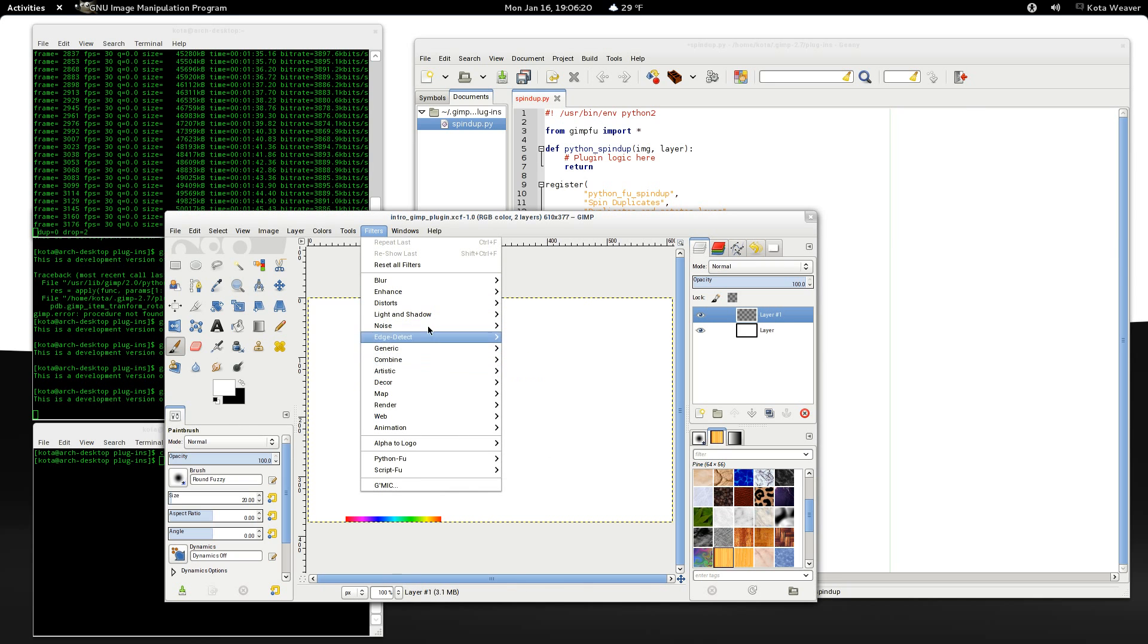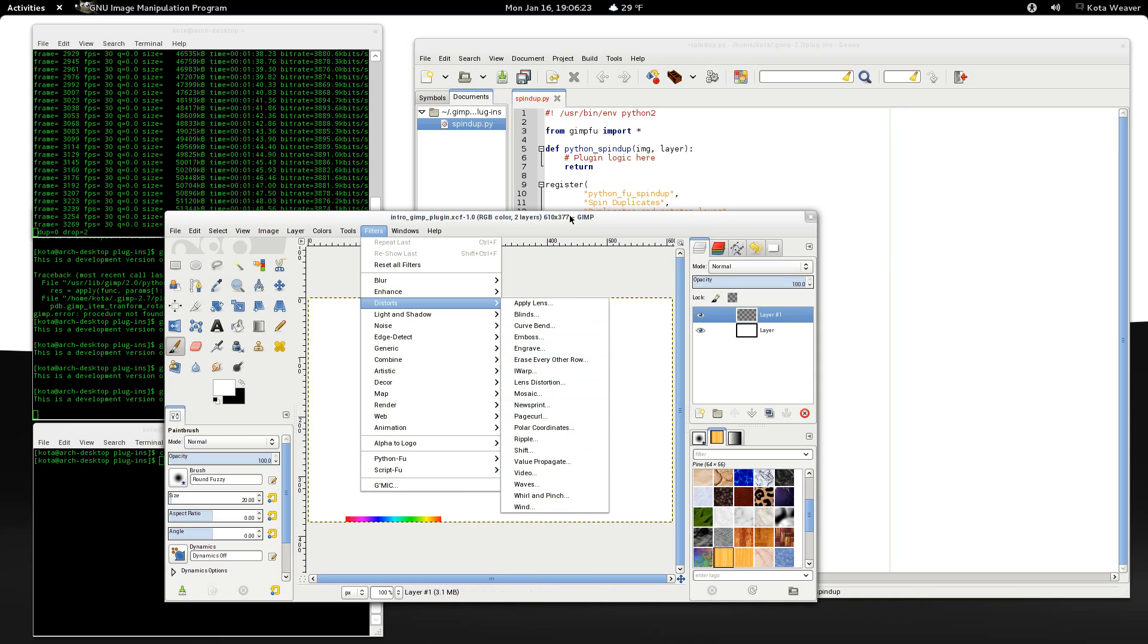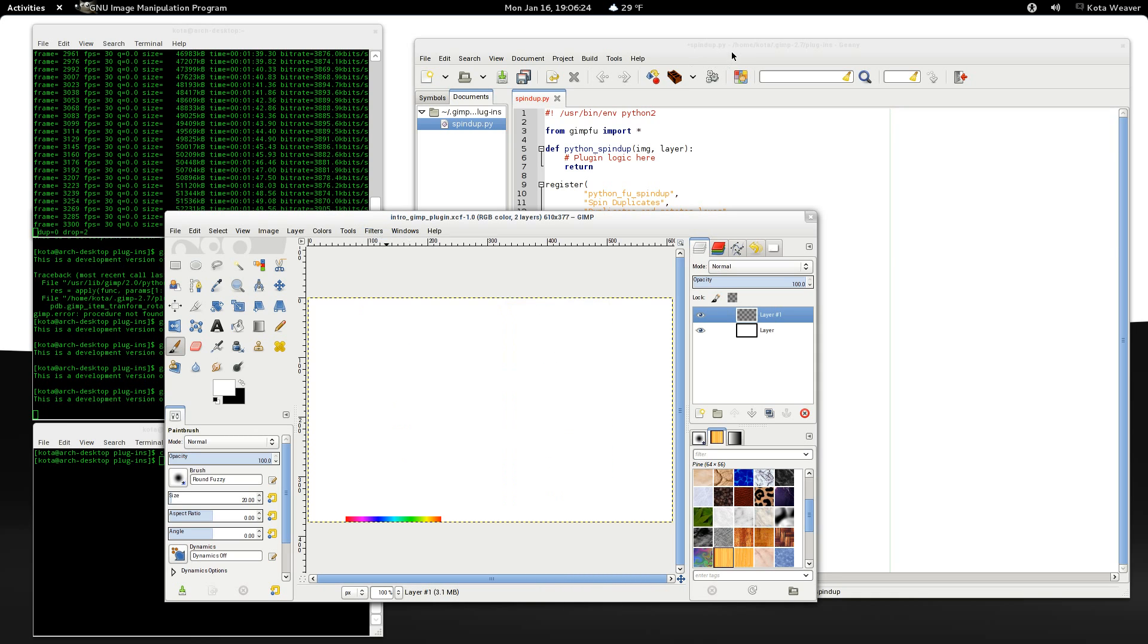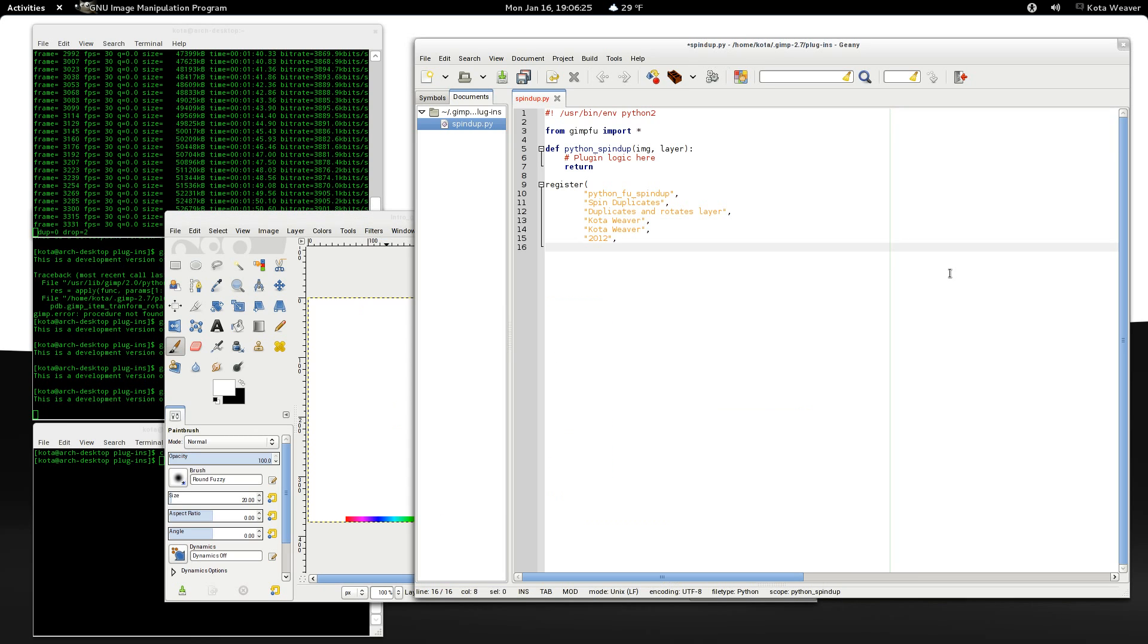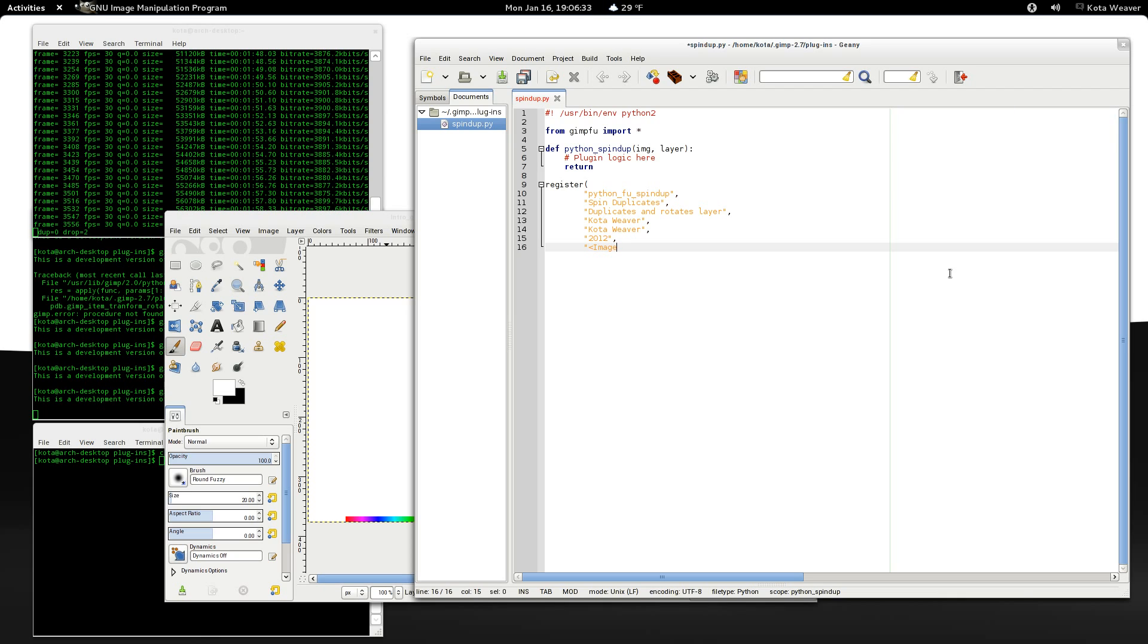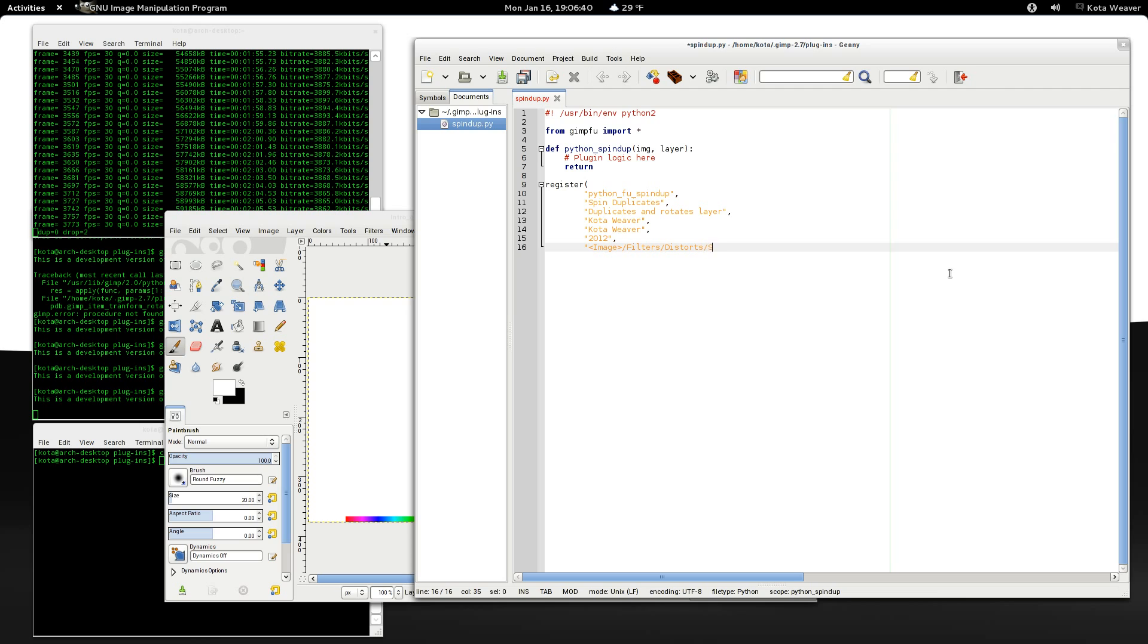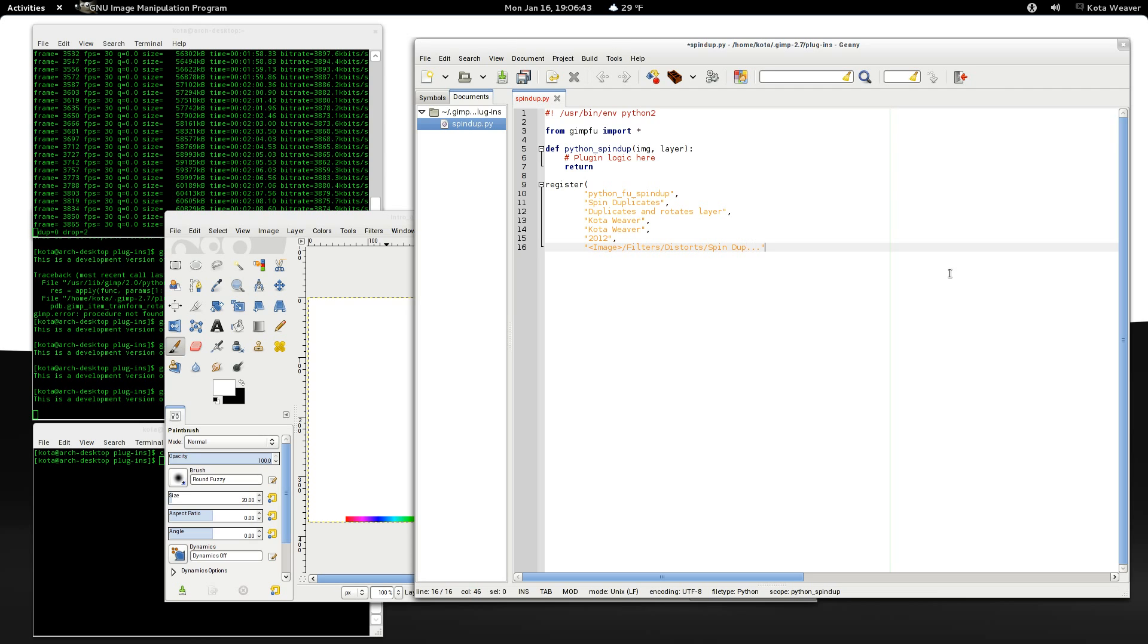So this is going to be under filter, distorts, spin dub. By calling image here, we tell GIMP foo that we want to apply the plugin to the current active image. Spindub. Okay. Why don't we call this Spinduplicates.